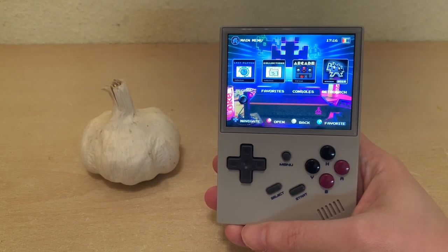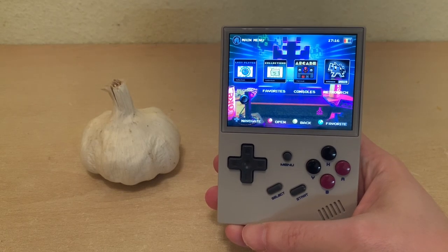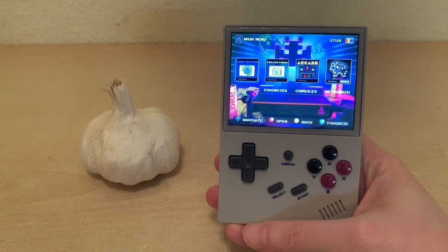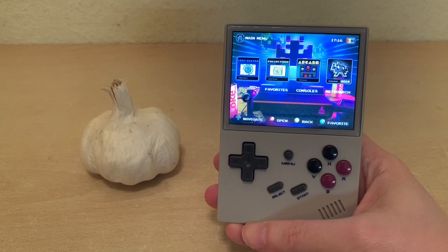Welcome back to RGGeek. Today I'm going to be talking about special custom themes on the RG35XX.